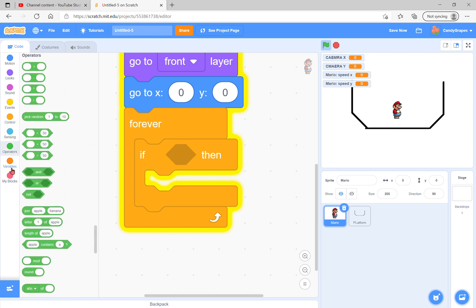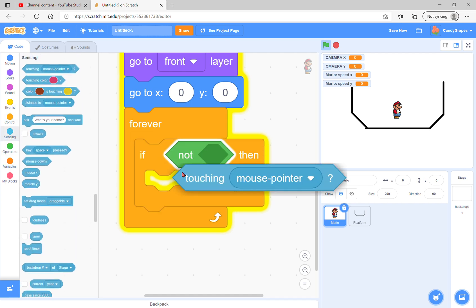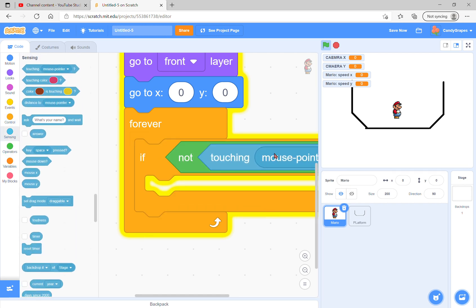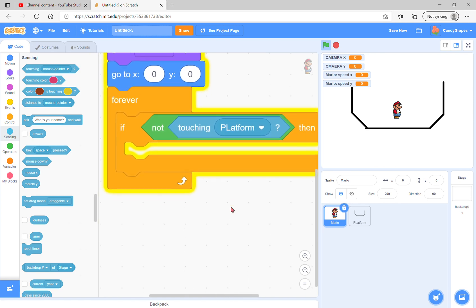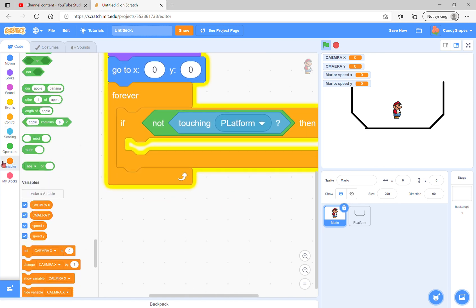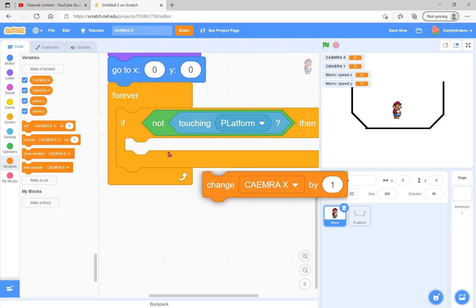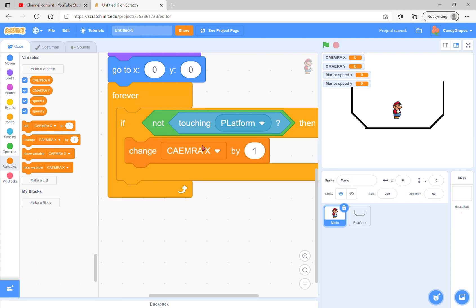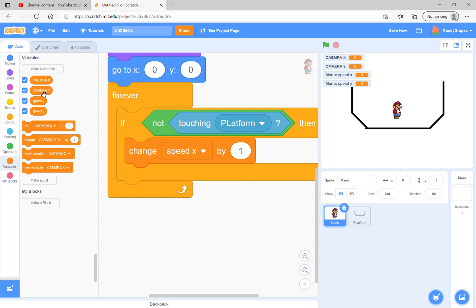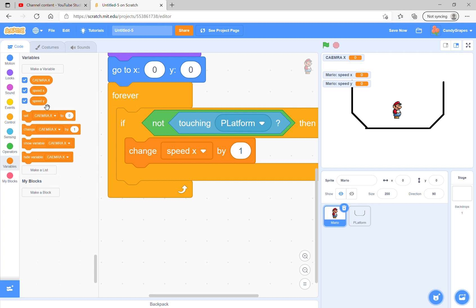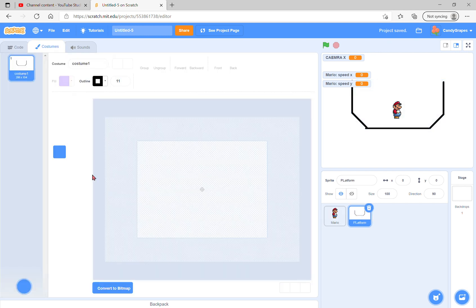If it is the case, then we will change speed y. Wait, we do not want a camera y because this will be only left and right. So if not touching platform, then change speed y.